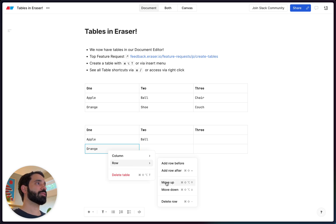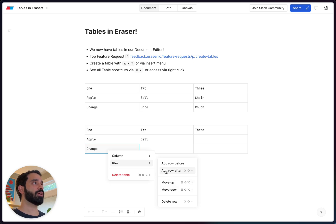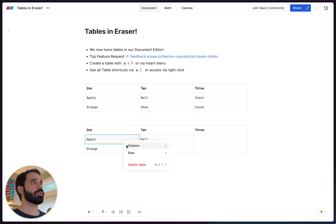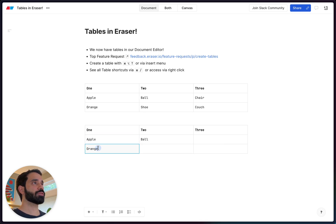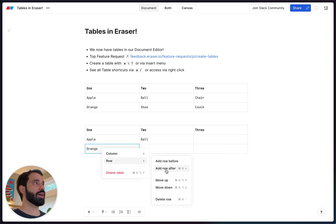But as you can see, you can move things around. You can add rows before or after in this case, or do similar things with columns.